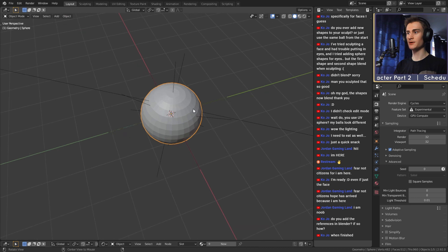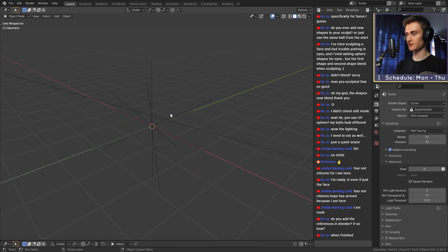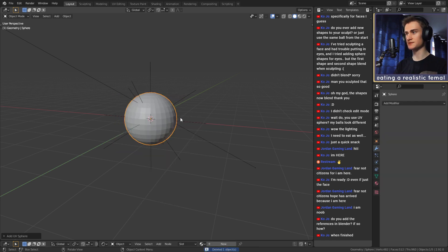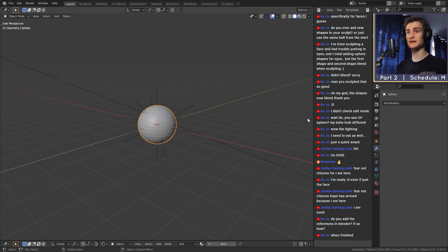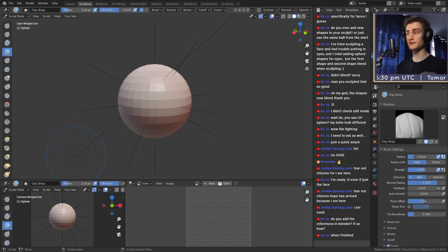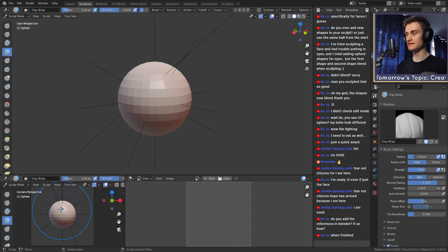I always start off with a sphere. You can probably also use a cube and apply a few subdivision levels on it, but what I usually do is use a sphere just because it's immediately round and I don't really have to apply any subdivisions. Then once I have that, we can go into the sculpting tab — we just switch from the layout tab up here to the sculpting tab and then we have a different layout.